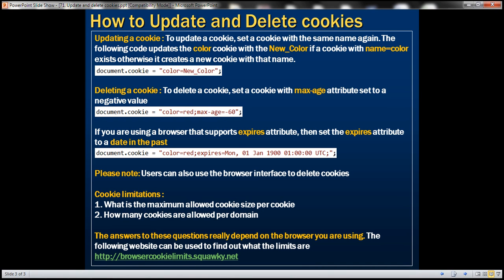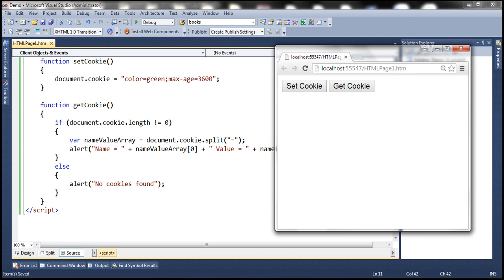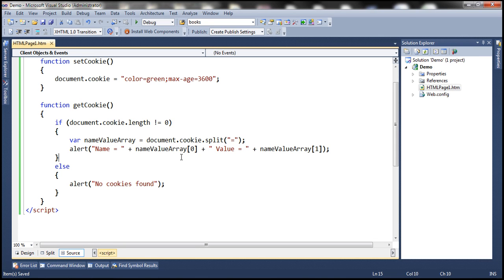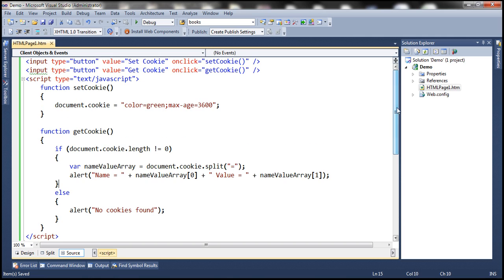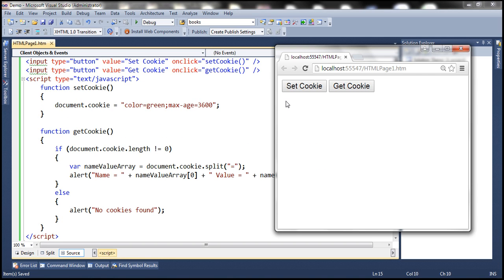First, let's look at an example of updating a cookie. Let's flip to Visual Studio. At the moment, on this page we've got two buttons: setCookie and getCookie.